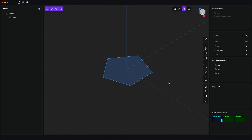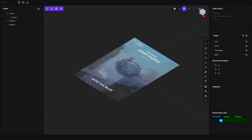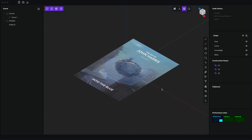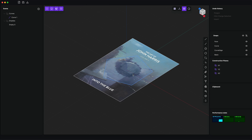Hey everybody! A new feature I just added to version 0.6.6 of Plasticity is the ability to use reference images. You can just drag and drop them onto the current workplane, or you can import them through the import dialog.